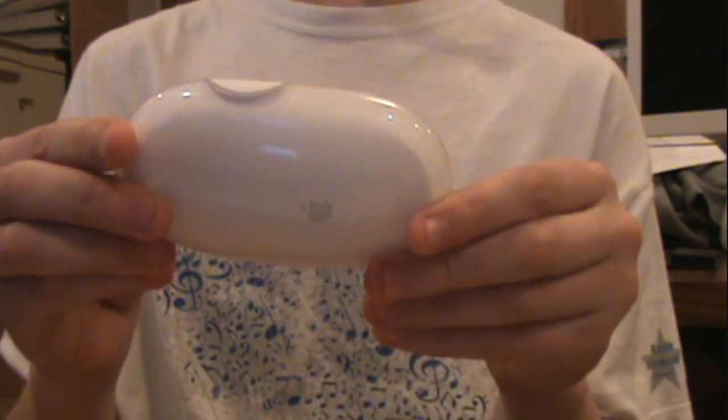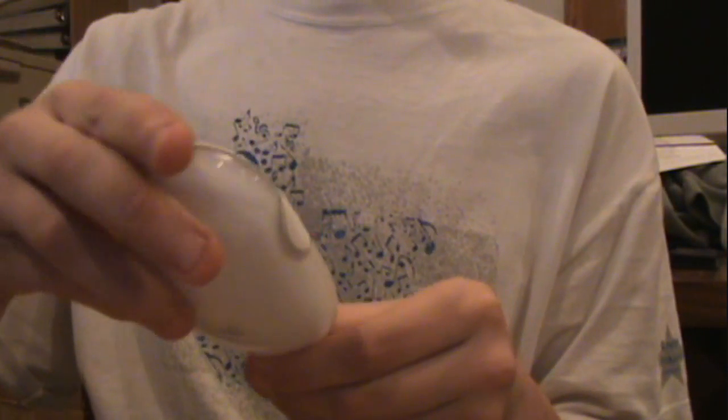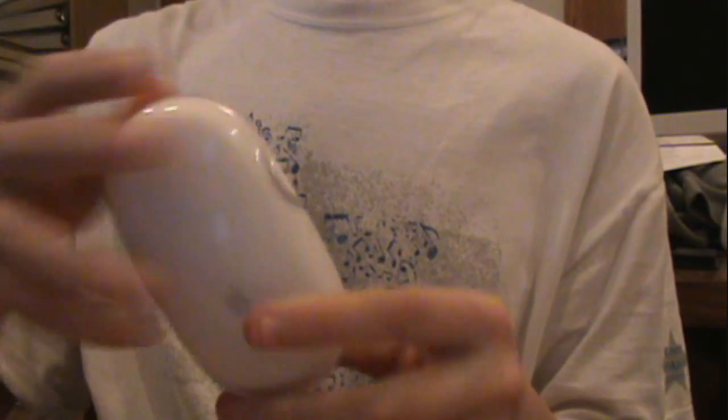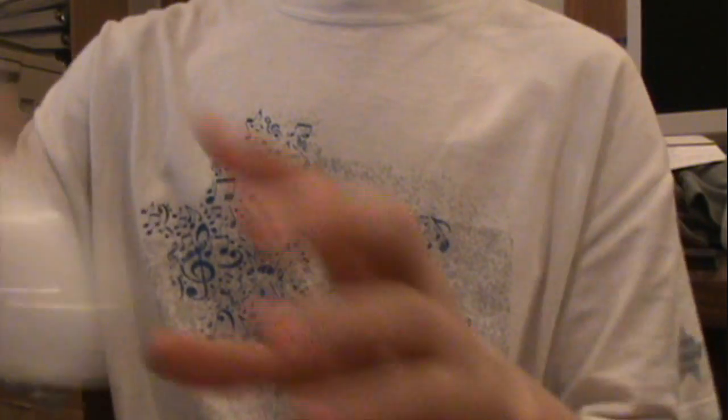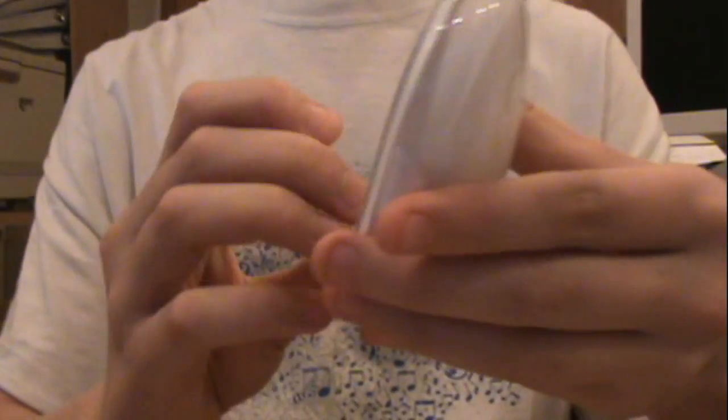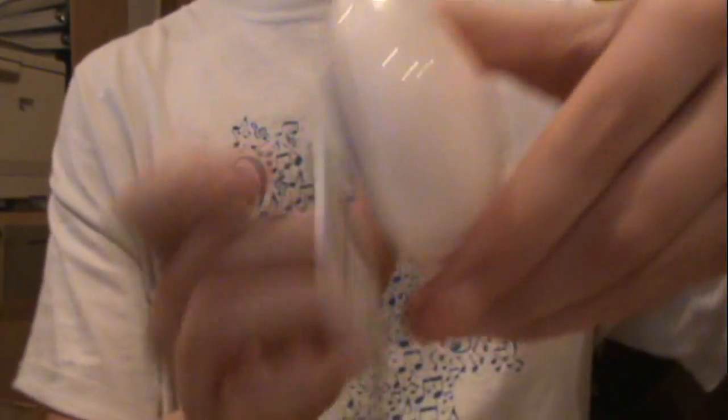So here I have the mouse. It does work with Bluetooth. Mac compatible with 10.3.9 and above, I believe. And here I just have two AA batteries. So we're just going to pop open the back of this. Possibly. Oh, there we go.